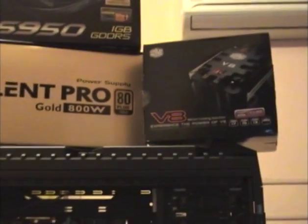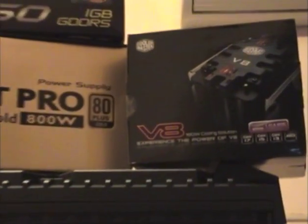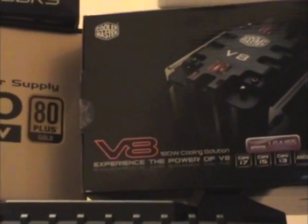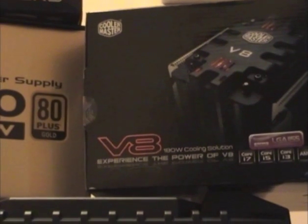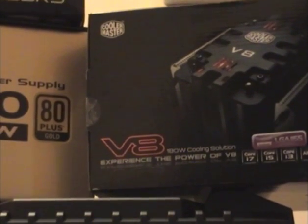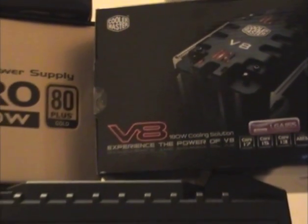There's an 800 watt Silent Pro Gold power supply. There's a 6950 box there. There's the box for the V8. Experience the power of the V8. Oh my god. So, yeah.